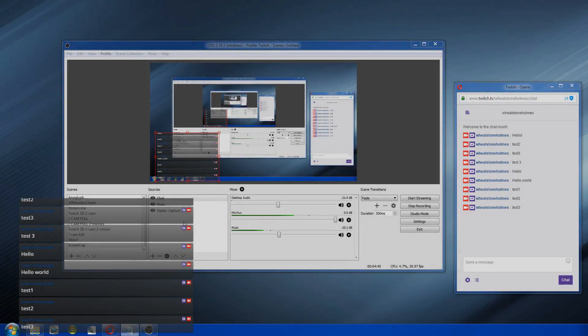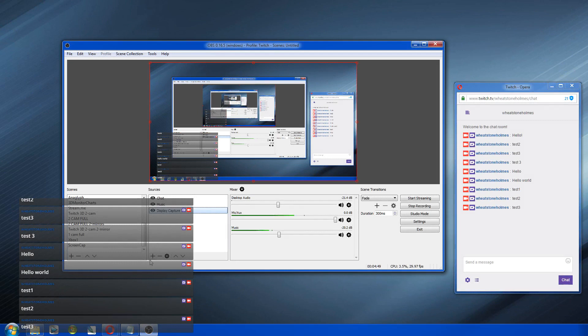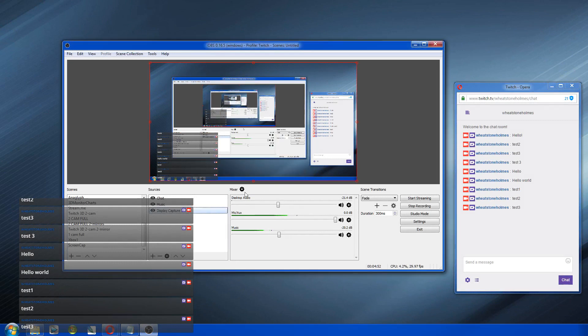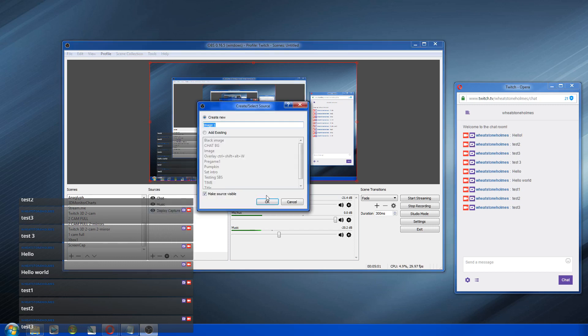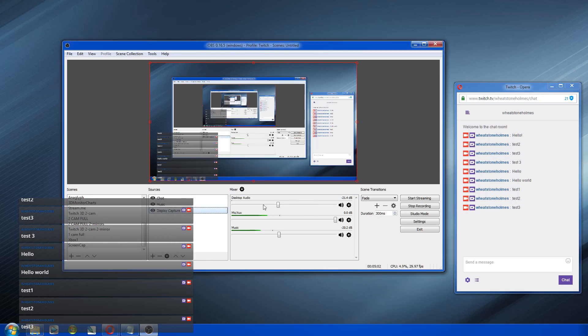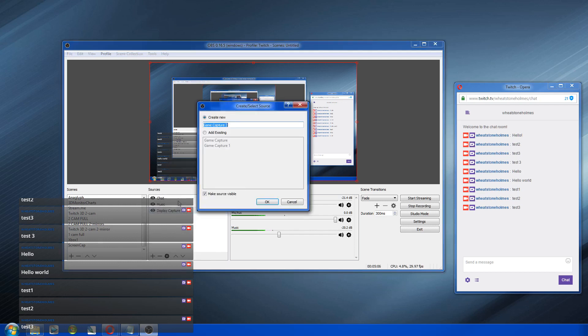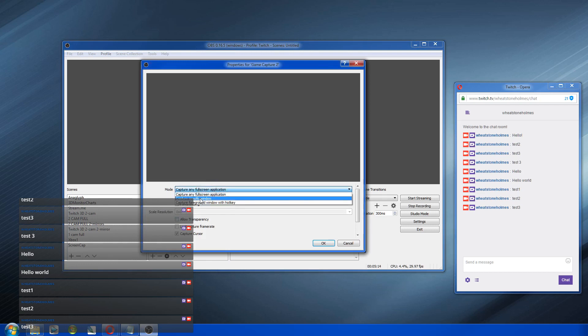Now, I wanted to talk a little bit about the screen captures for like game captures. I showed you how to do the game capture. Some games will not work with game capture. So we get a game capture. We'll create a new one.